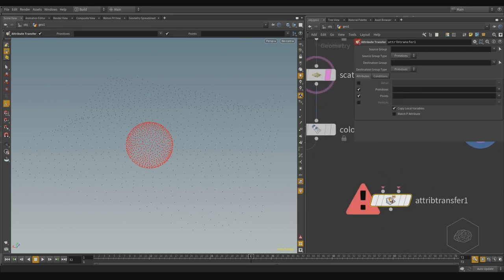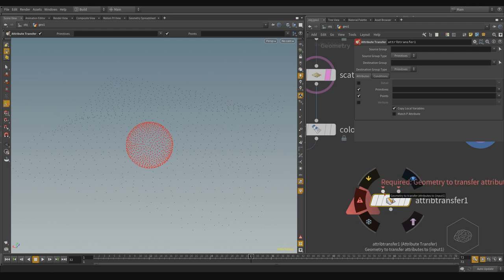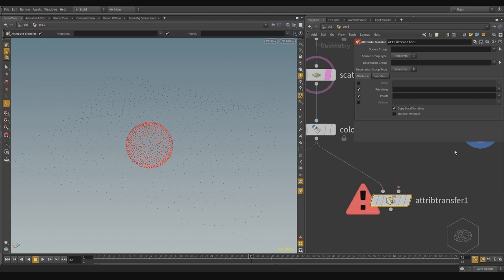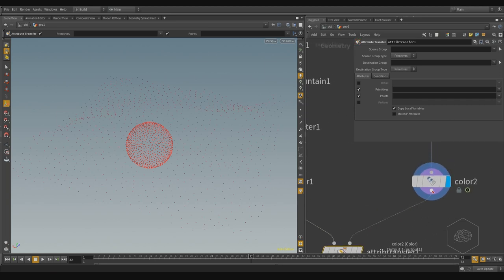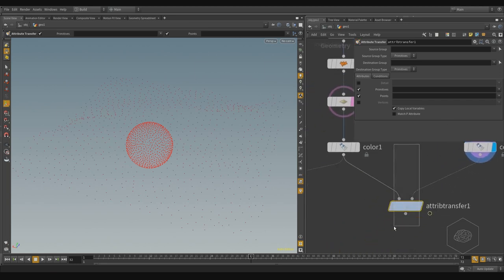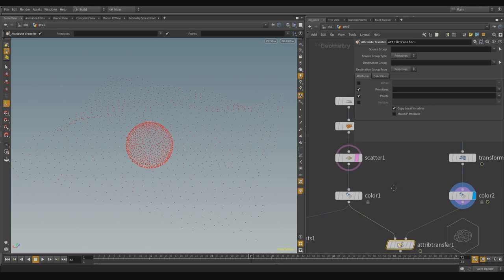Now I can apply the Attribute Transfer node. I have two inputs and one output here. I need to connect the geometry I want to transfer my attribute from — this is my input where my geometries arrive — and here is the attribute I want to transfer. We can see we have the source group, the destination group with primitives, or I can use the attribute. The attribute here is for primitives.